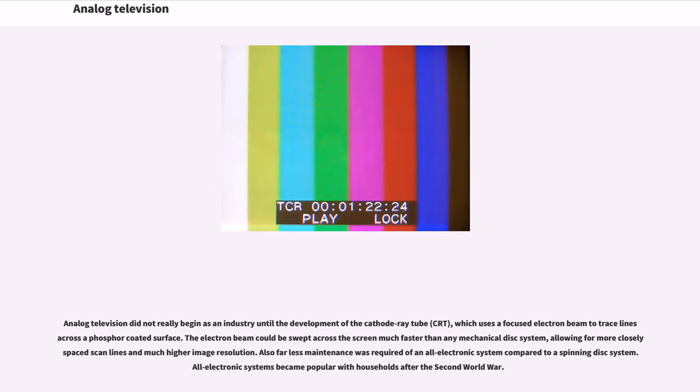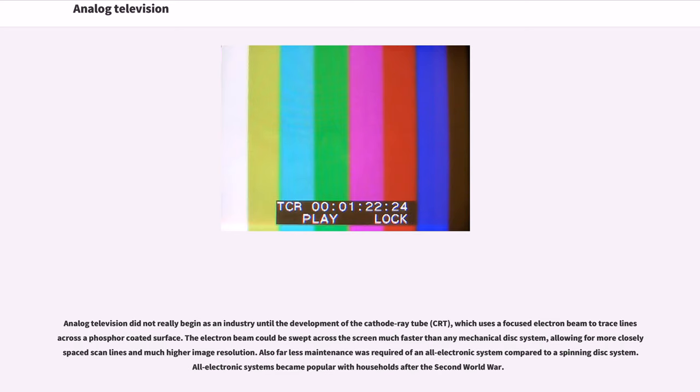Analog television did not really begin as an industry until the development of the cathode ray tube (CRT), which uses a focused electron beam to trace lines across a phosphor-coated surface. The electron beam could be swept across the screen much faster than any mechanical disk system, allowing for more closely spaced scan lines and much higher image resolution. Also far less maintenance was required of an all-electronic system compared to a spinning disk system.